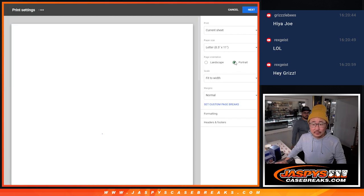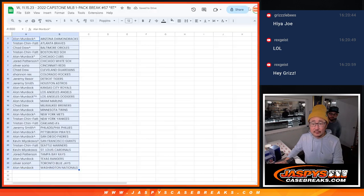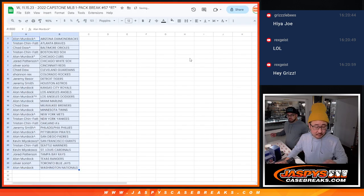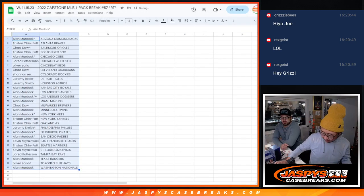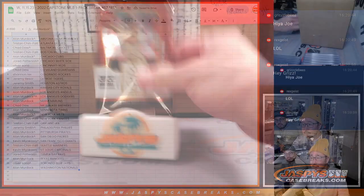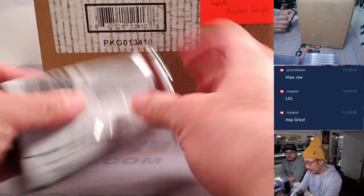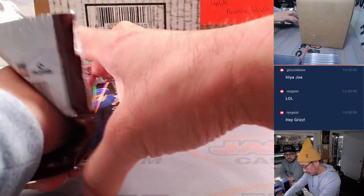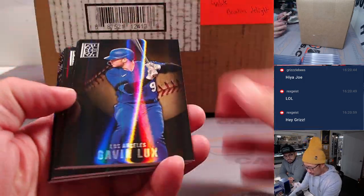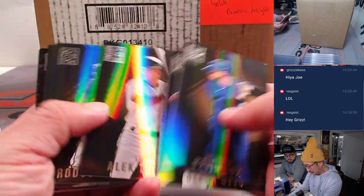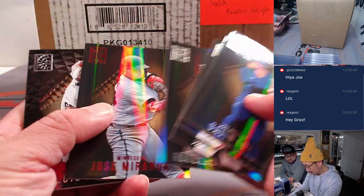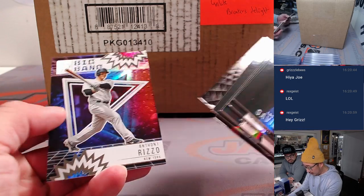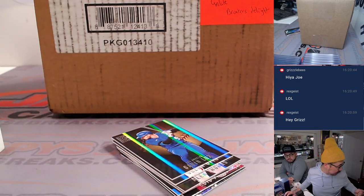All right. Good luck, everyone. All right. So nothing crazy in there. But let's see who's going to win teams in the next break.